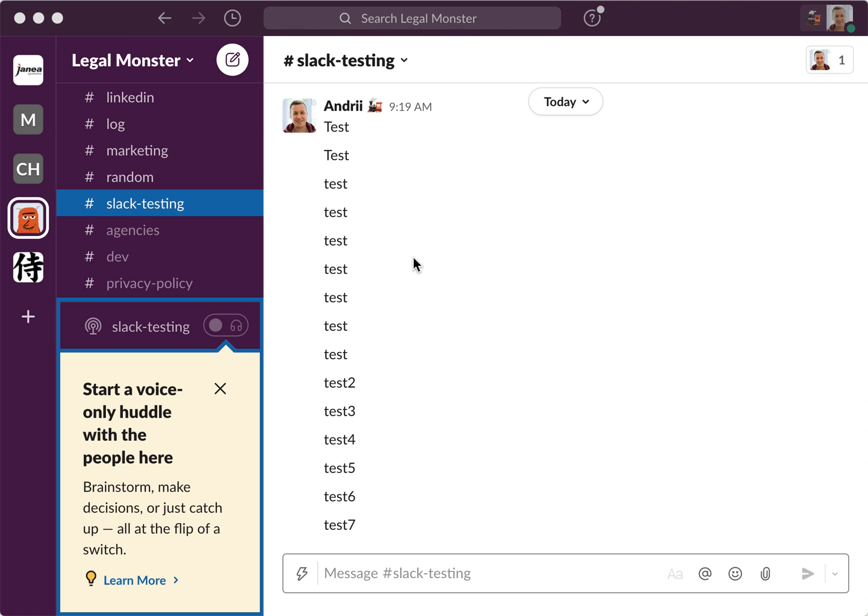Hey everyone, so here is a new feature in Slack called Voice Only Huddle, or Slack Huddles. It's only available on the paid plan, so you need to be upgraded to access it.